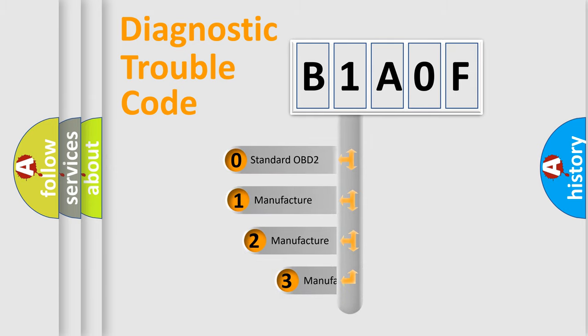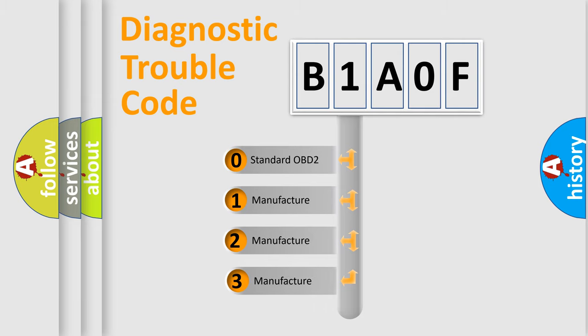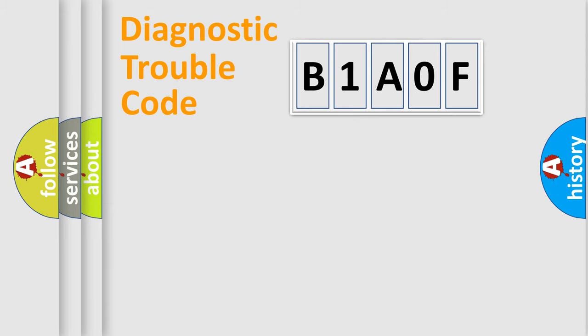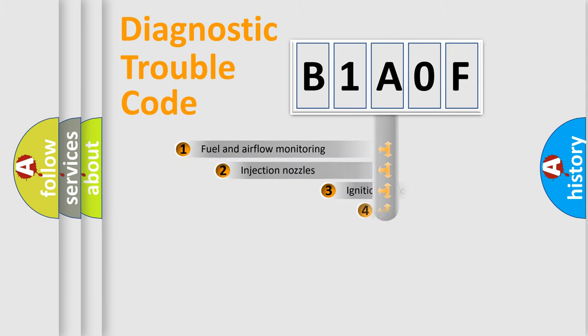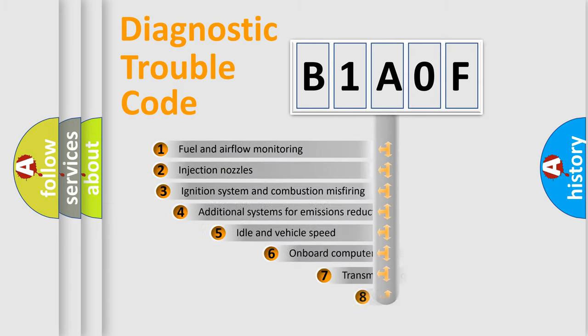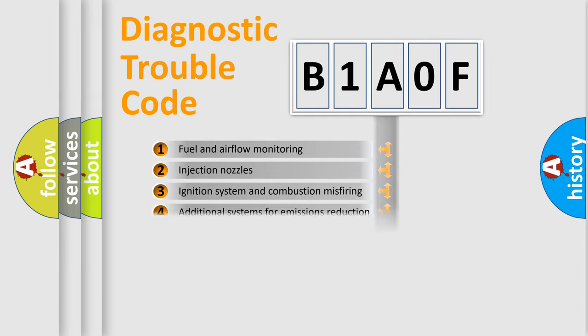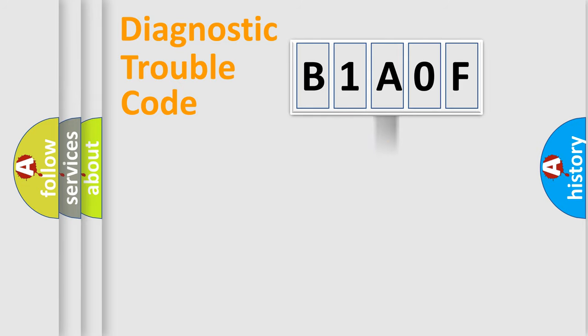If the second character is expressed as zero, it is a standardized error. In the case of numbers 1, 2, or 3, it is a manufacturer-specific expression of the car-specific error. The third character specifies a subset of errors. The distribution shown is valid only for the standardized DTC code.